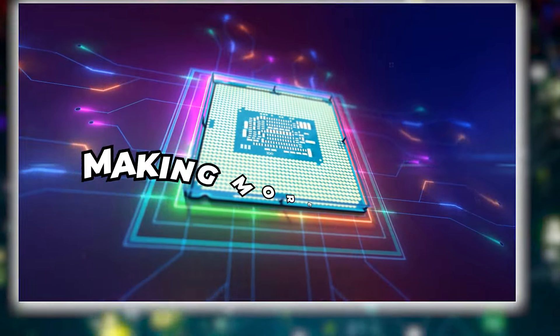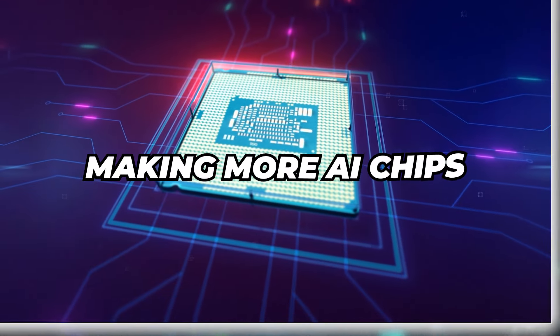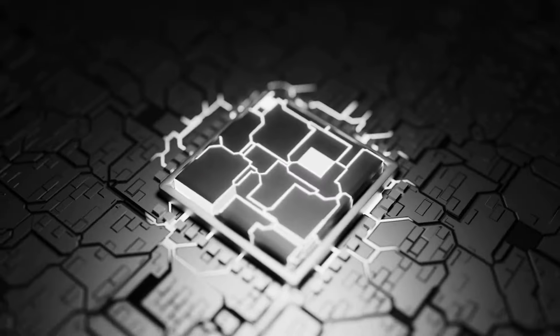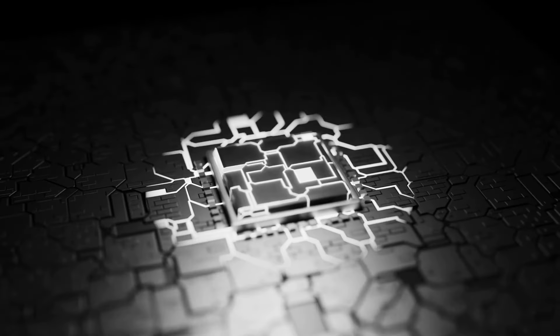So Sam's project wants to fix that problem by making more AI chips, not just chips, better ones that can do even more excellent stuff.